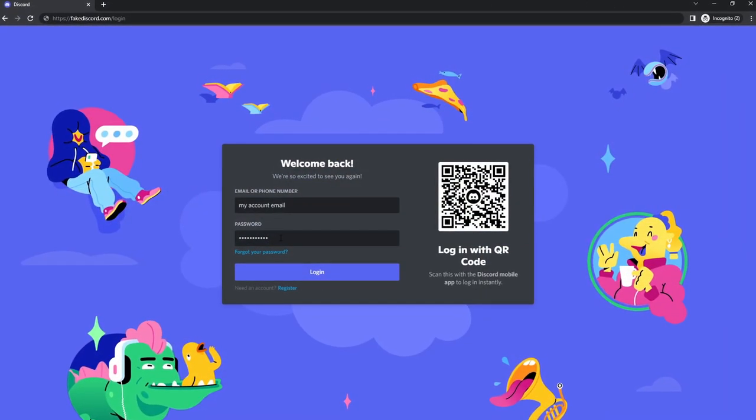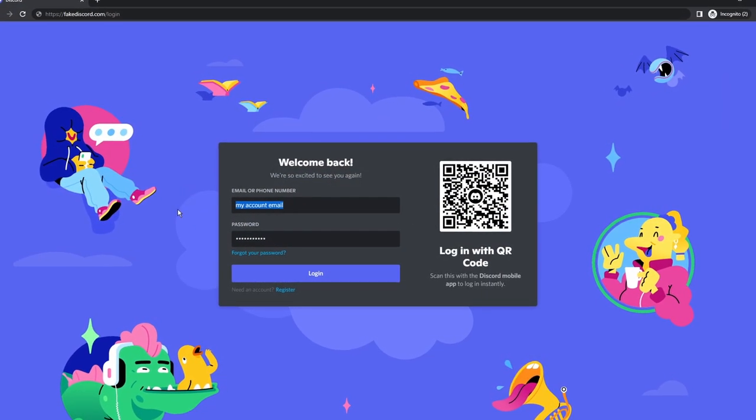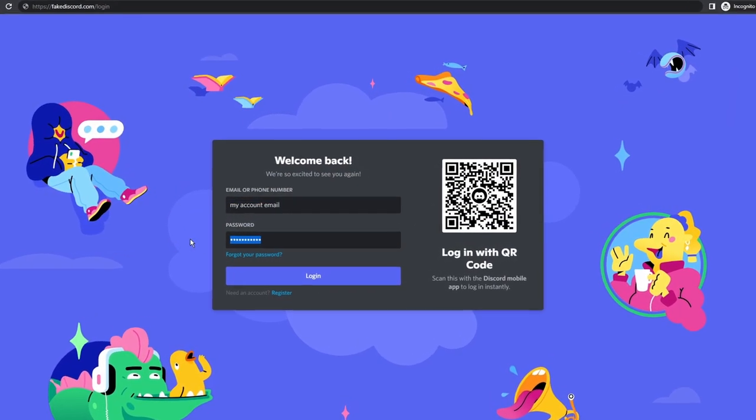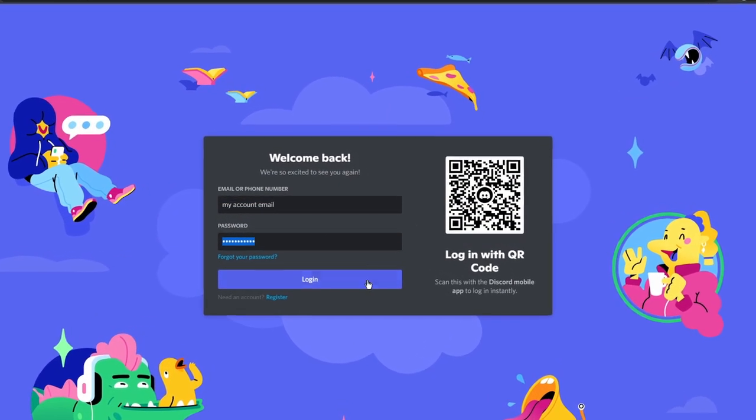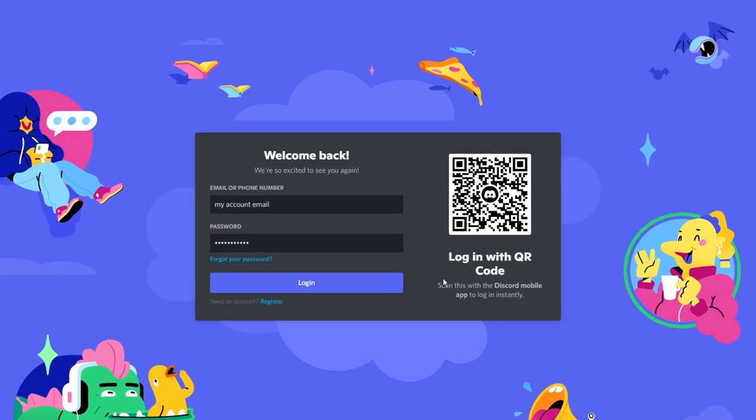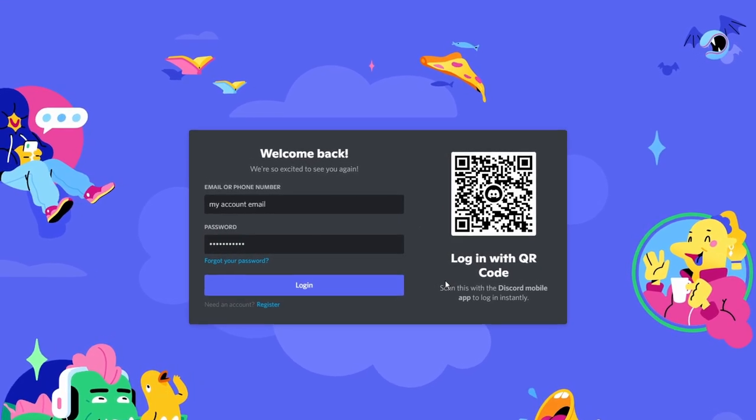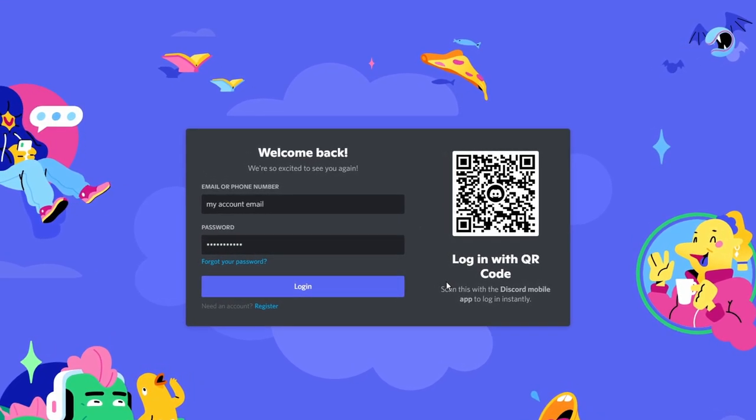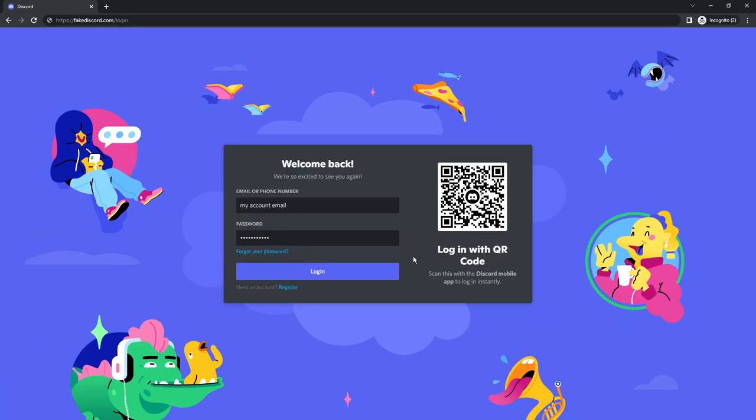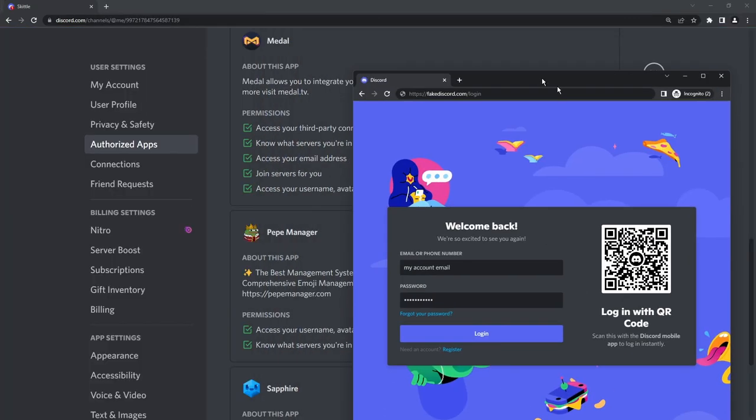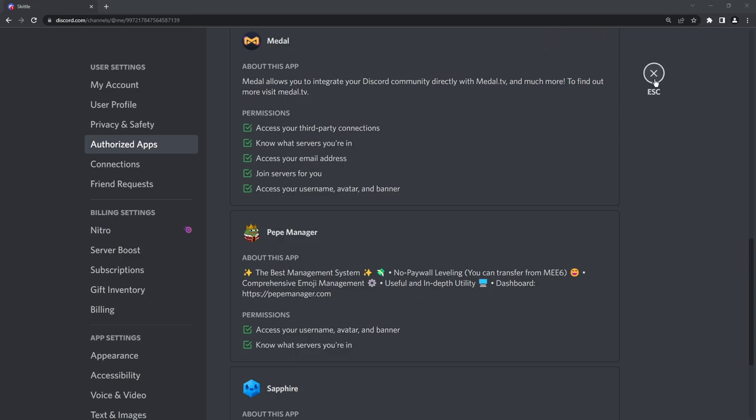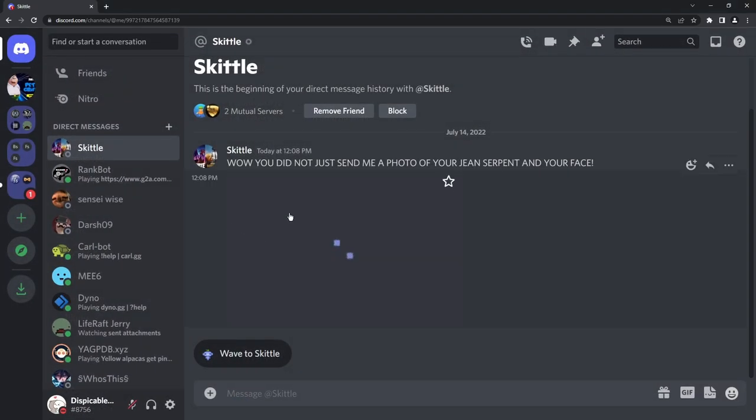And finally, if you did log in using your username and password and you use the same password for everything, then you need to change your password for every single account. That's why I highly suggest you having a different password for every single account. So what are some ways to actually prevent this from happening? It's extremely straightforward.